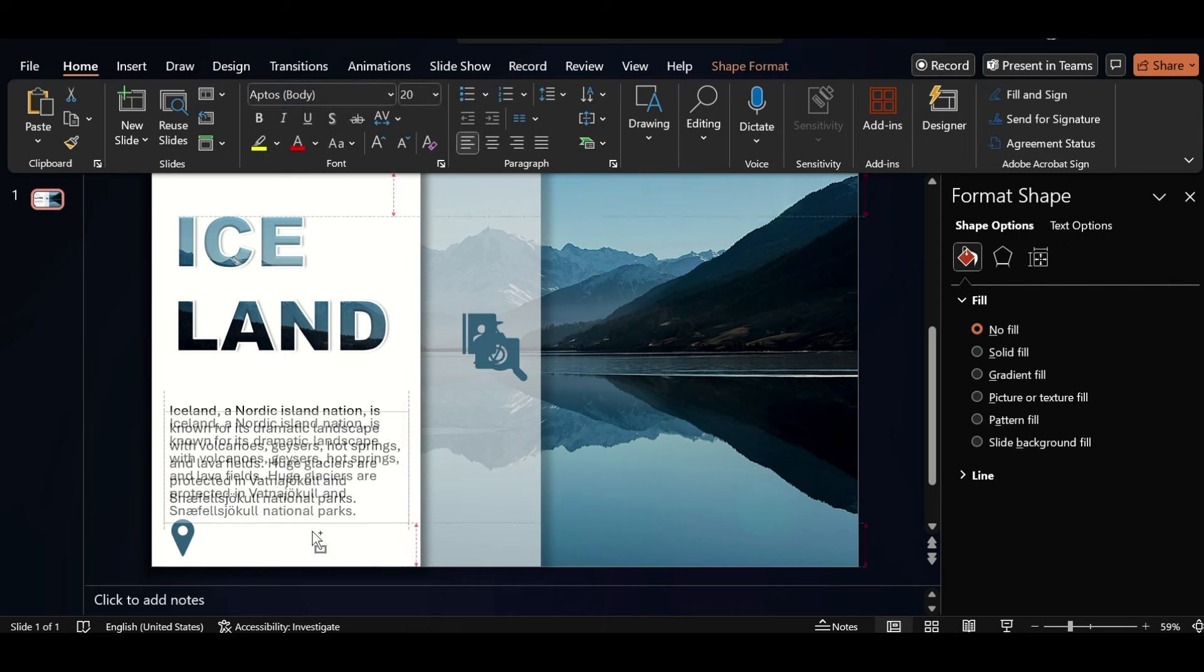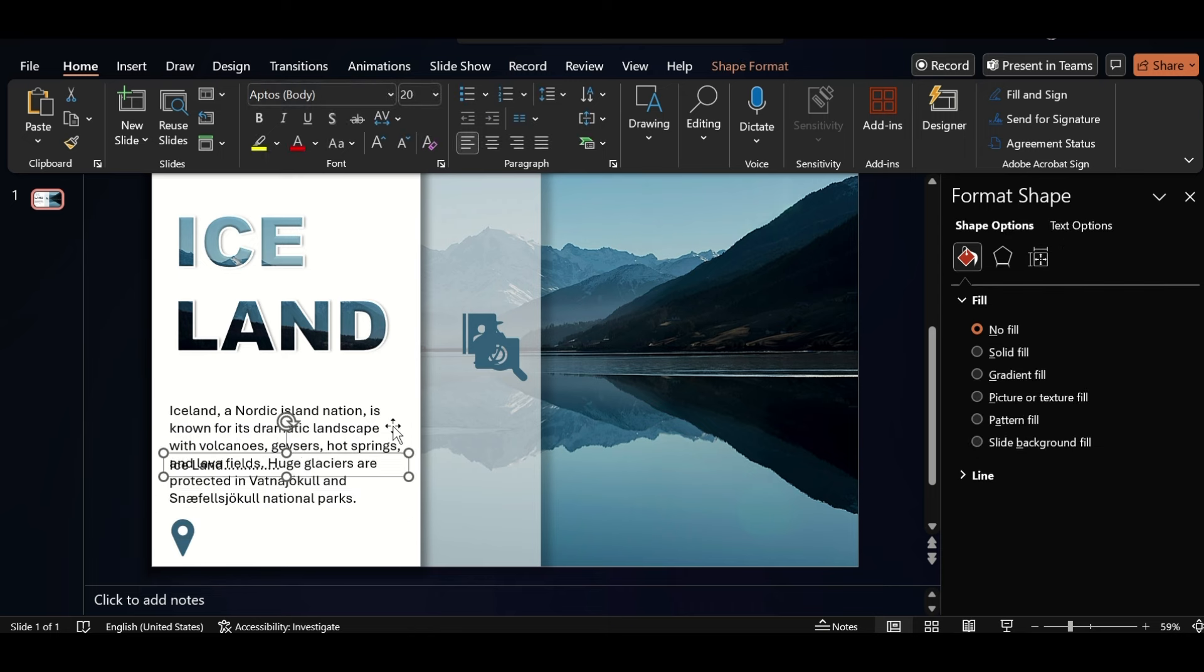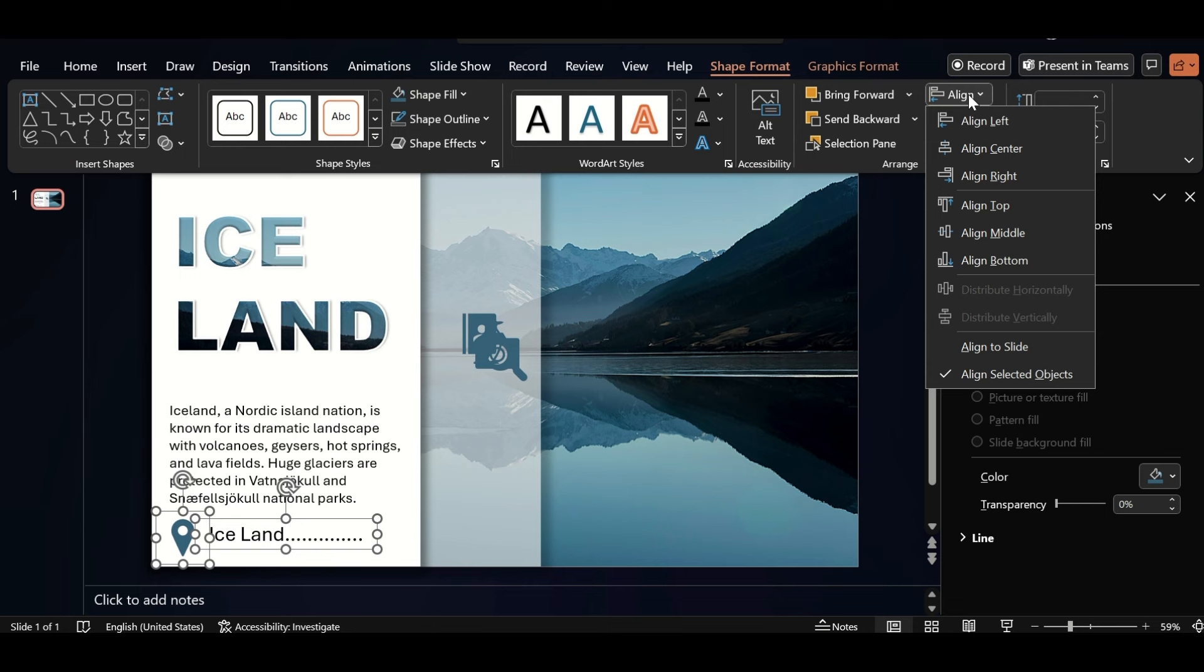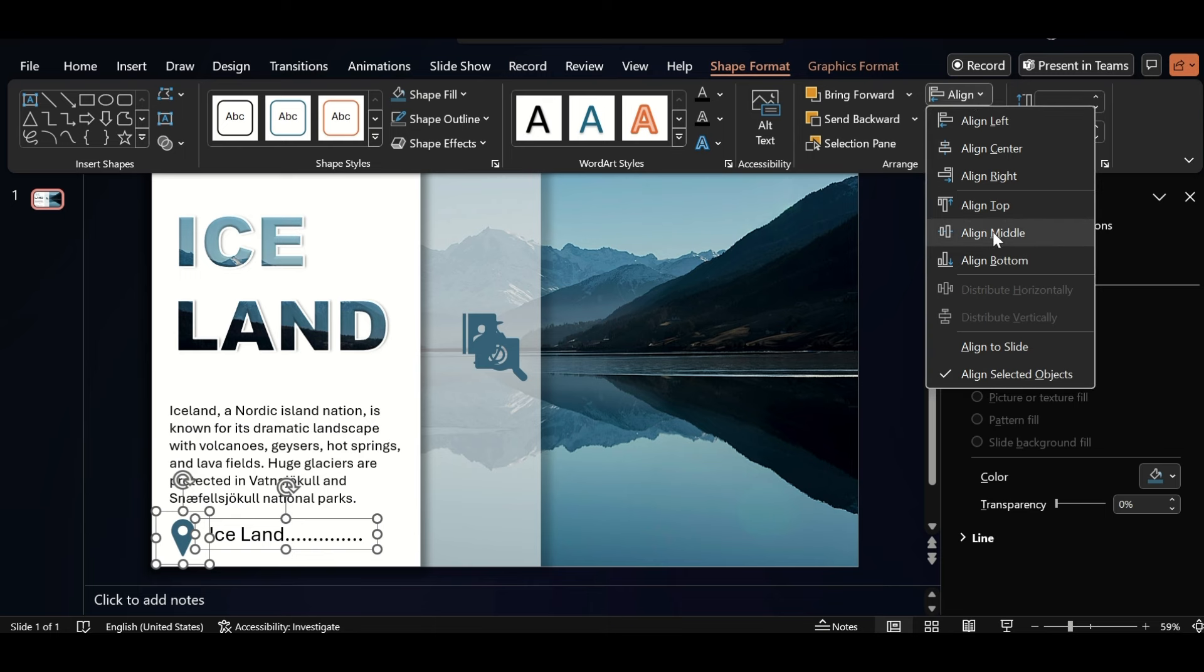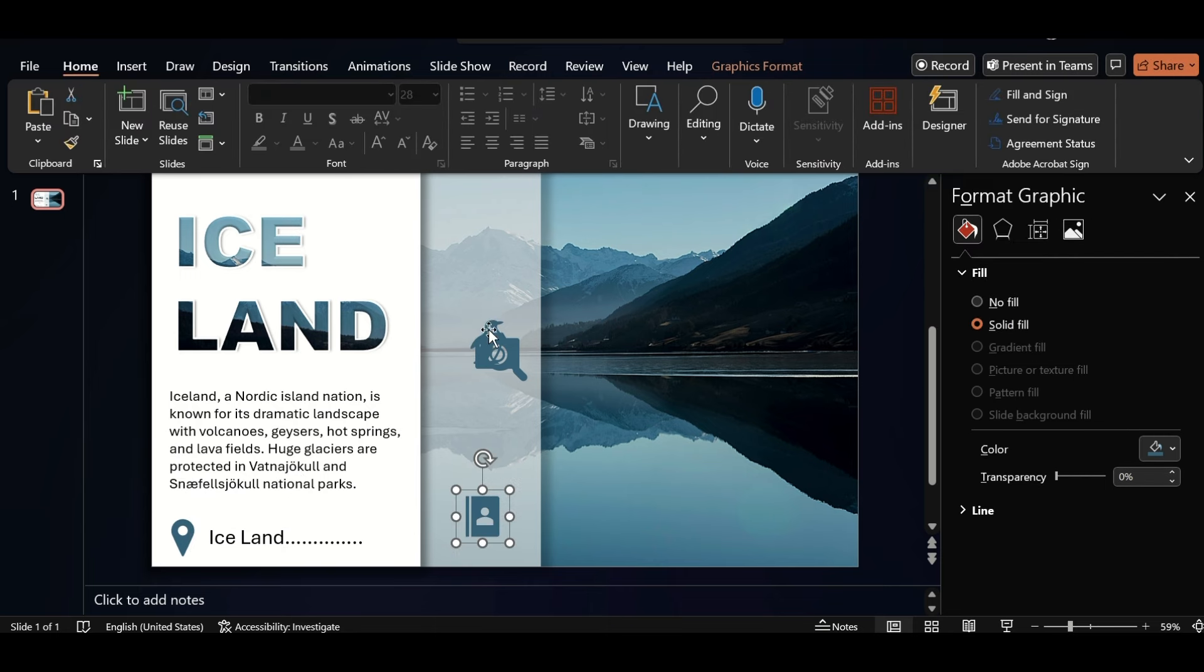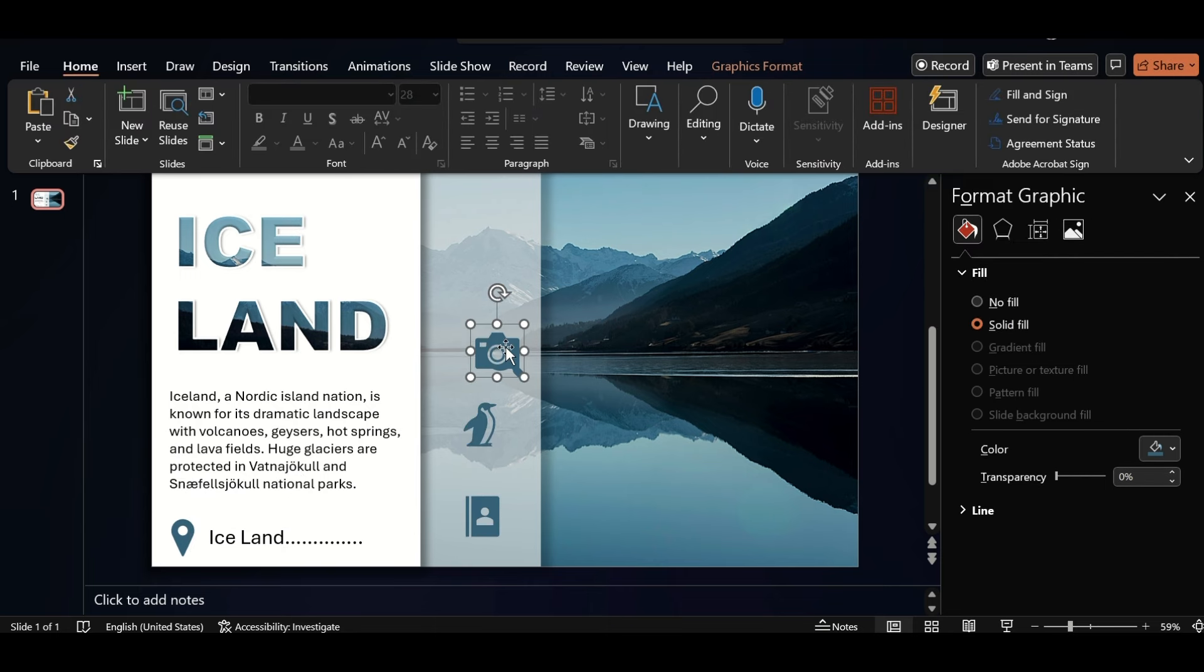Duplicate the text box, add location here, select both, and align middle, group them and adjust like this.